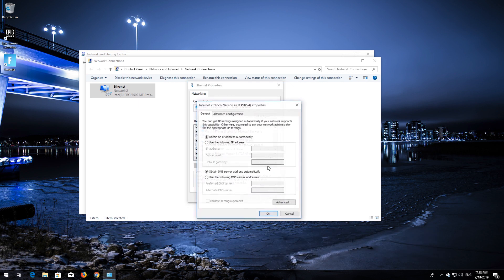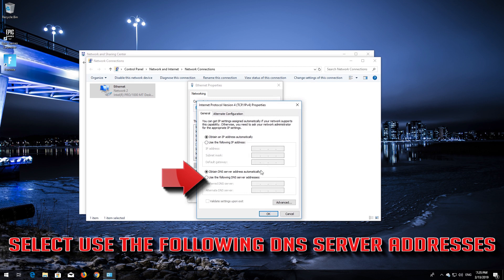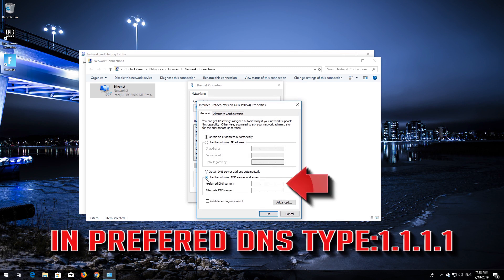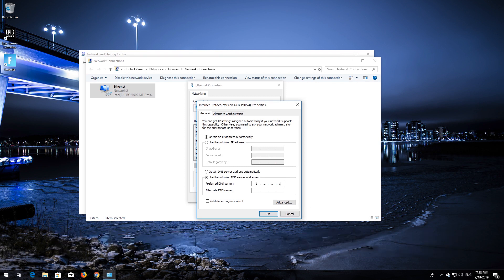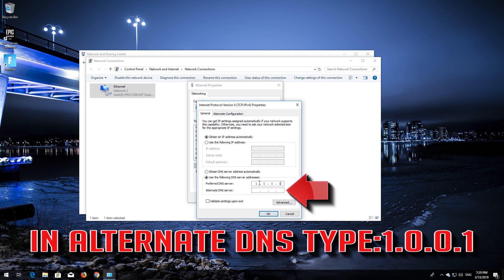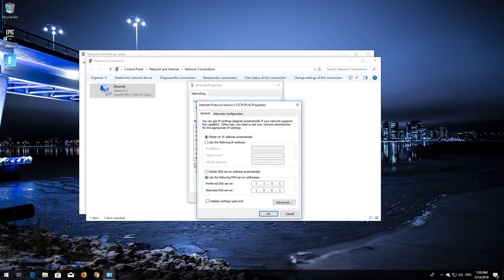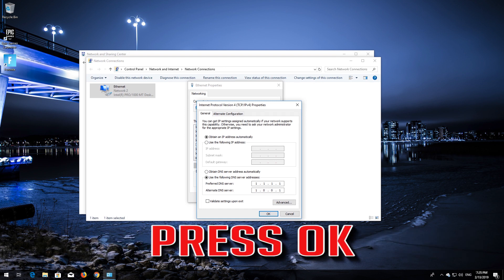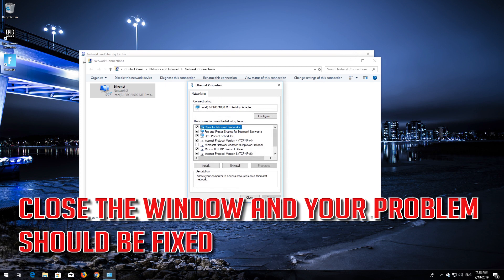Select Use the Following DNS Server Addresses. In Preferred DNS, type 1.1.1.1. In Alternate DNS, type 1.0.0.1. Press OK, close the window, and your problem should be fixed.